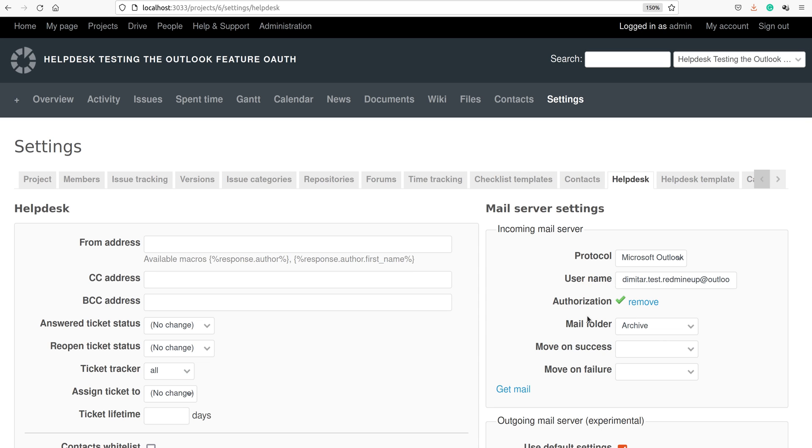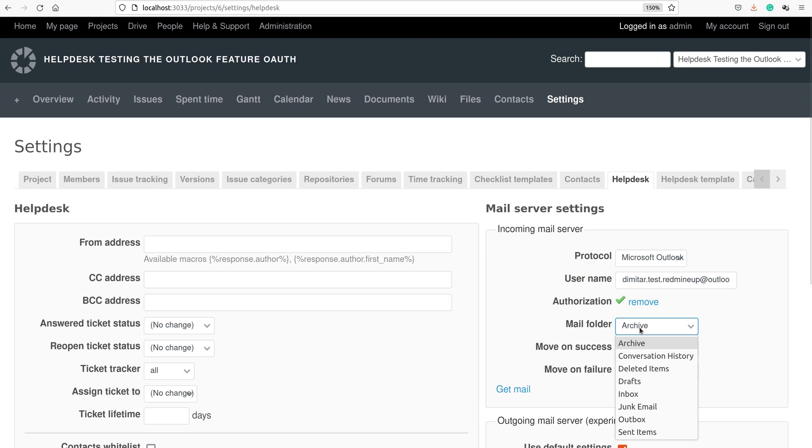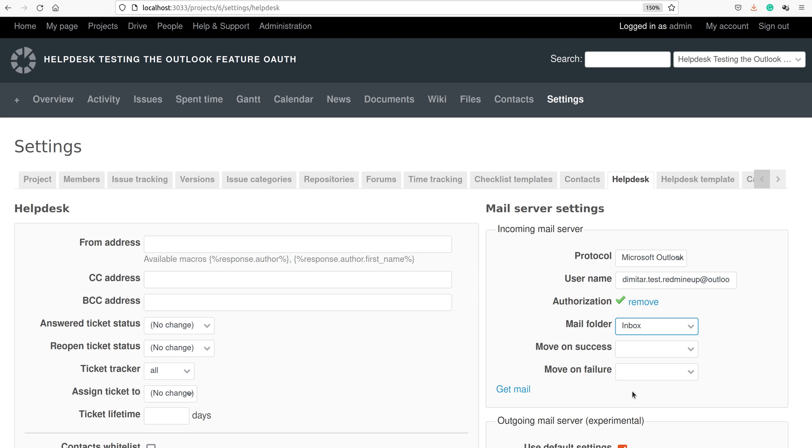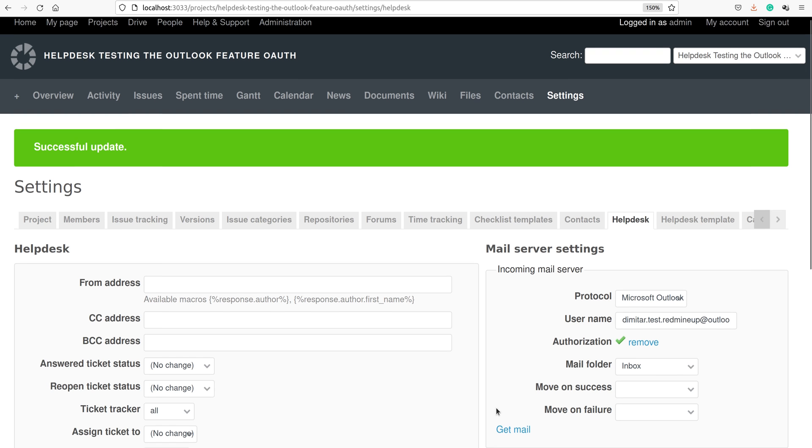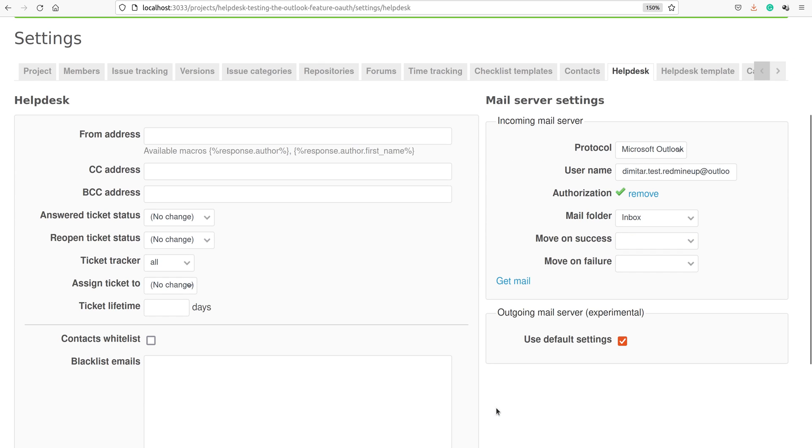Now we got some more options here. We could change the mail folder, move on success, move on failure, etc. In our situation, we have to change the mail folder to inbox, because it is the folder we are going to get messages from. Now we save.